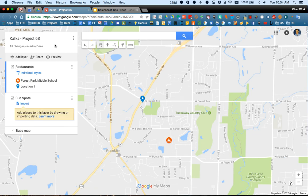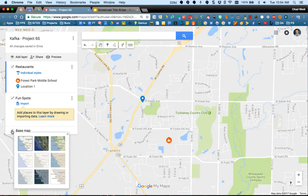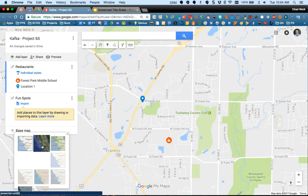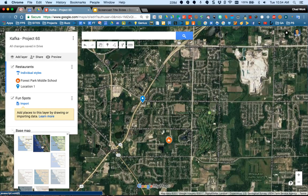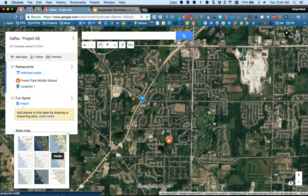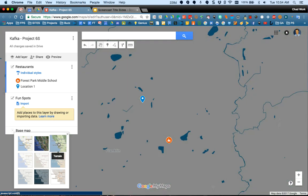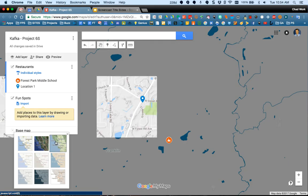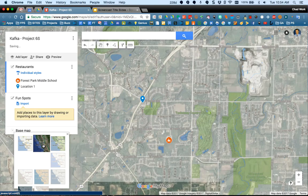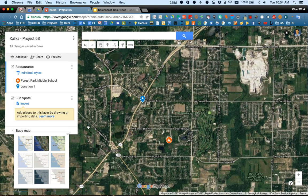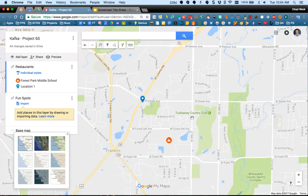At the bottom of the left-hand menu is the Base Map option. Maybe you're looking for satellite imagery — just like Google Earth, you can choose to have your map in satellite mode. There are other choices here for terrain and dark landmass, so you can choose any of these as your backdrop for how the map looks. I'll leave it on the regular map so we can see what we're doing.